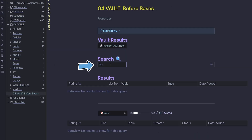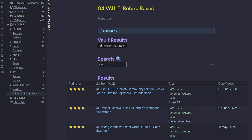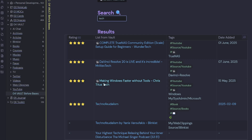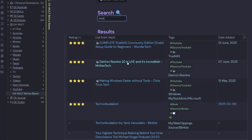Below my random vault note button I've got a little search, which is a MetaBind input field. If I type in the word 'tech' that's going to list a Data View query with the keyword tech. So I can see a book note called Technofualism, a YouTube note 'Making Windows Faster Without Tools' by Chris Titus Tech, and one on DaVinci Resolve. That's useful if you're trying to fish out a specific note from your vault.